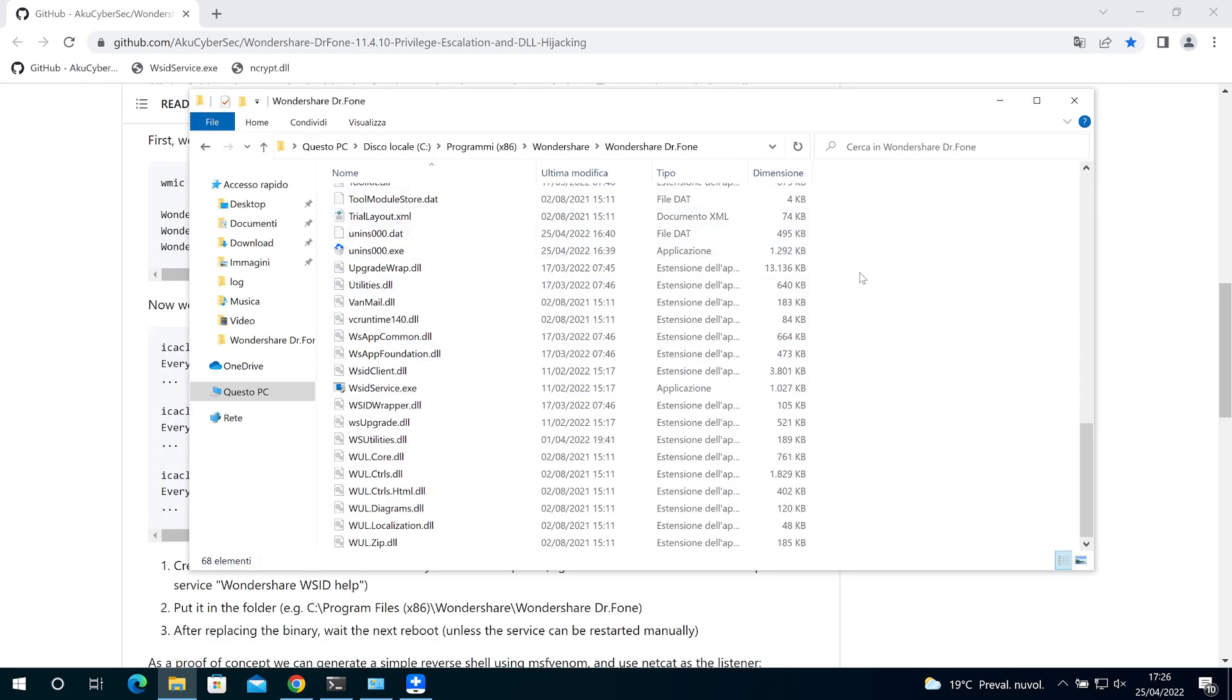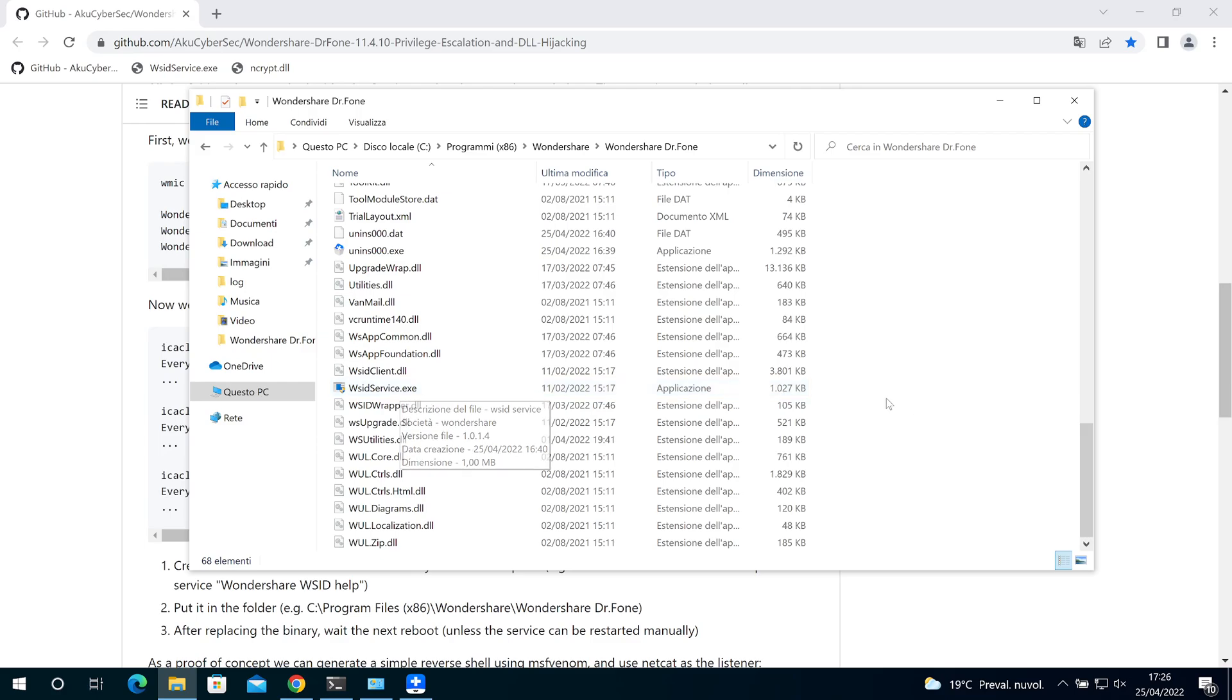But here I have all privileges. So if I want to create a file or if I want to remove or rename a file, I can do it.